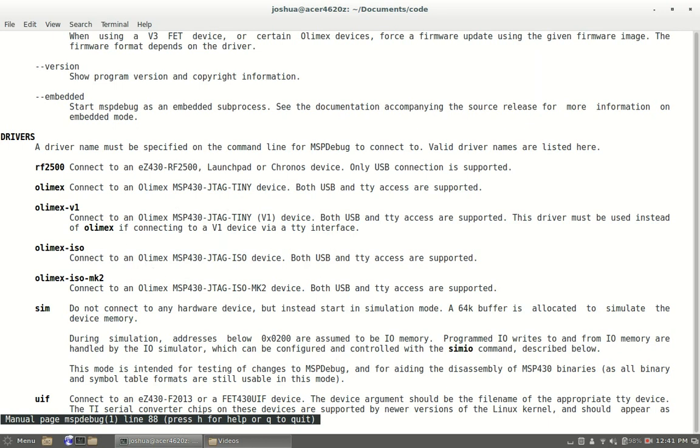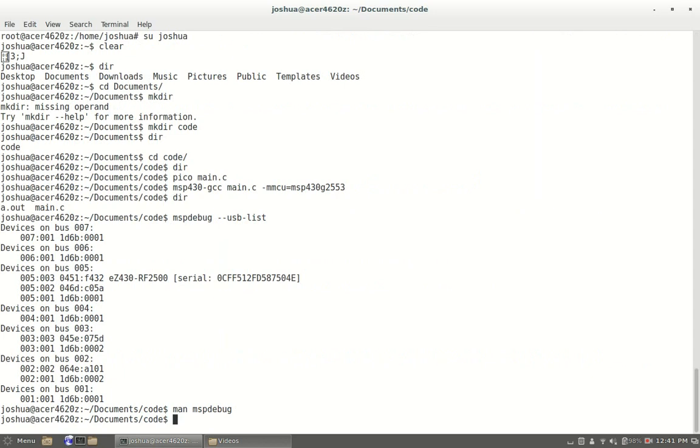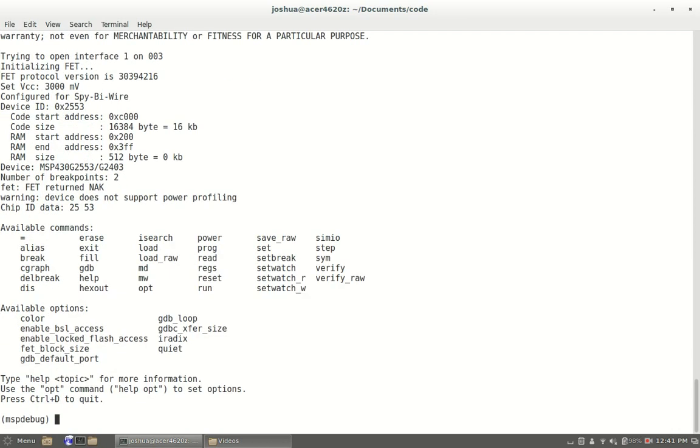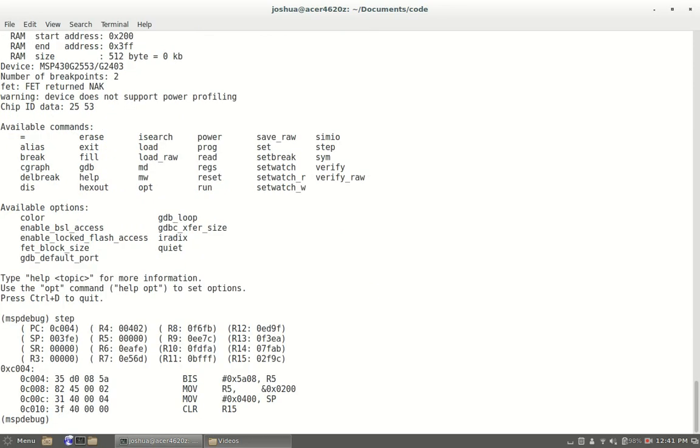For me what you're going to want to do is mspdebug rf2500. As you can see I have loaded in and you can't see my processor but it did actually react to that. Now it's in debug mode right now, so any program that was on there originally will not be running.